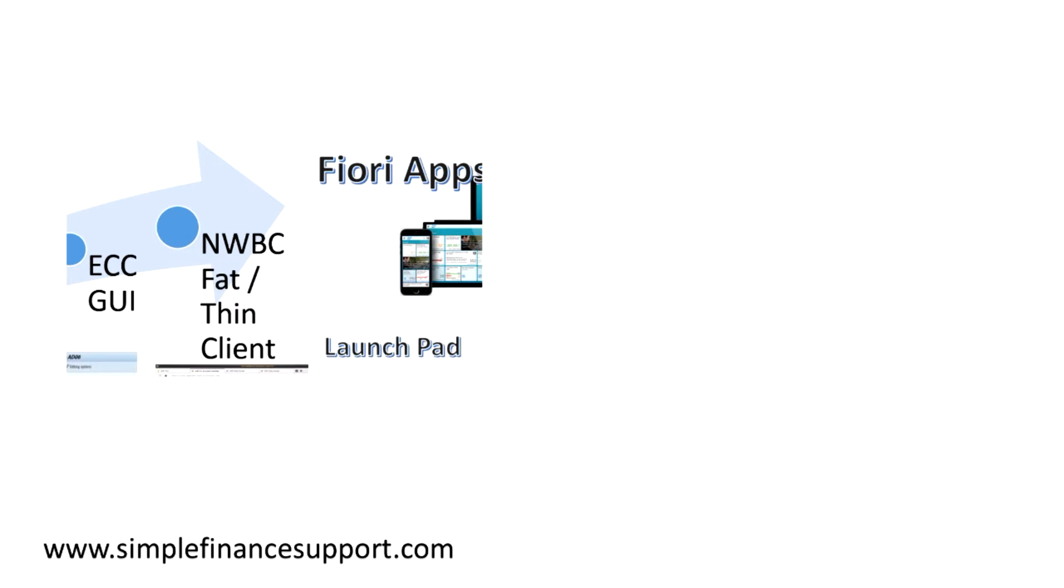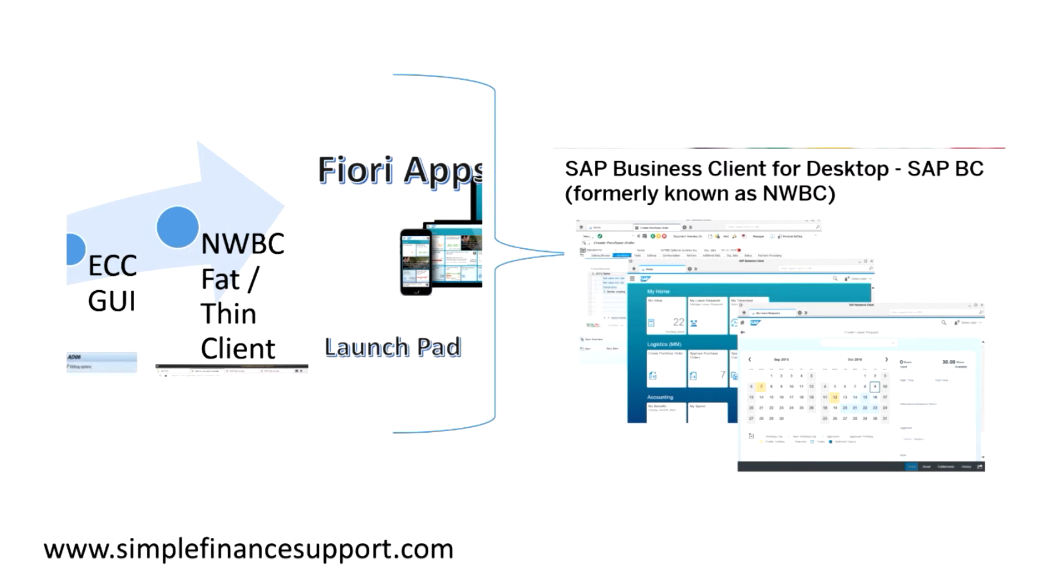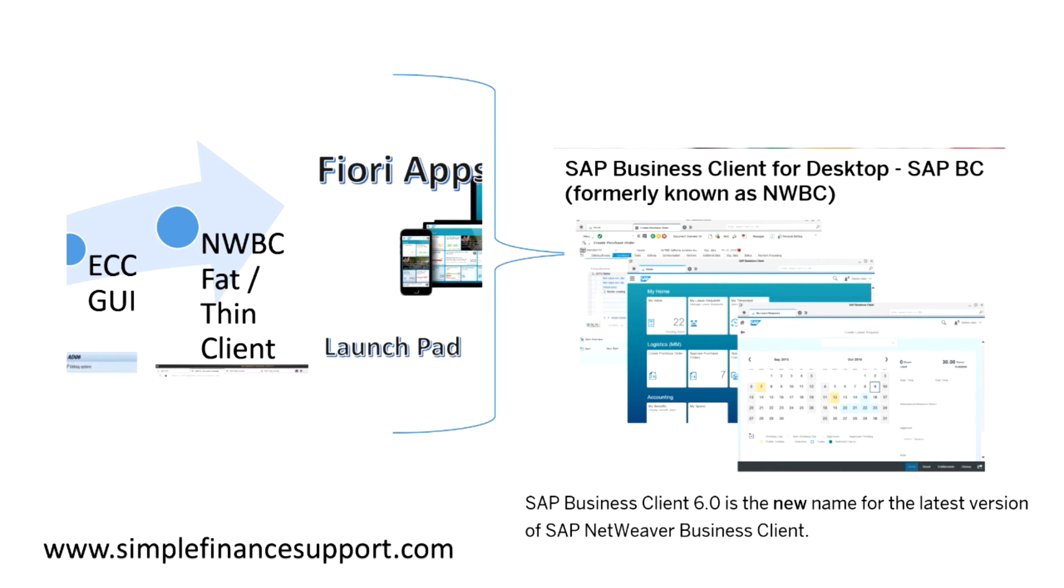All these three are merged into the latest launchpad which is also called a business client for desktop, like SAP BC, formerly known as the NWBC client, which is typically adding your entire Fiori apps and SAP GUI and NWBC. The look and feel are combined together. Business client 6.0 is the one which is the latest version. Beyond Fiori apps launchpad, everything is embedded into SAP Business Client, which is SAP BC 6.0.